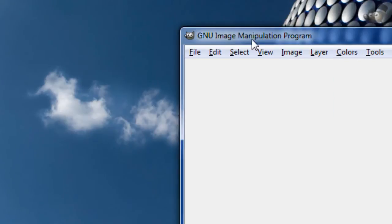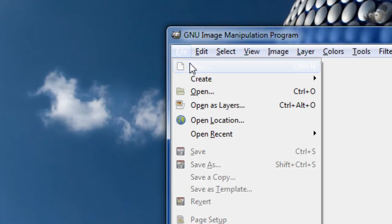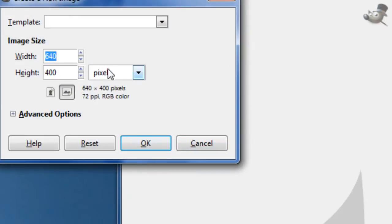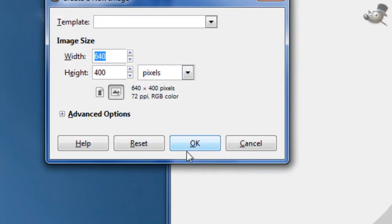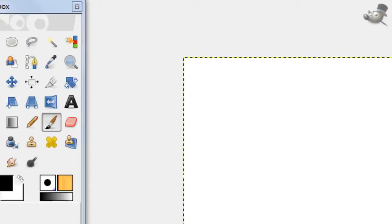So, open up GIMP and create a new file. The default sizes are fine for right now.